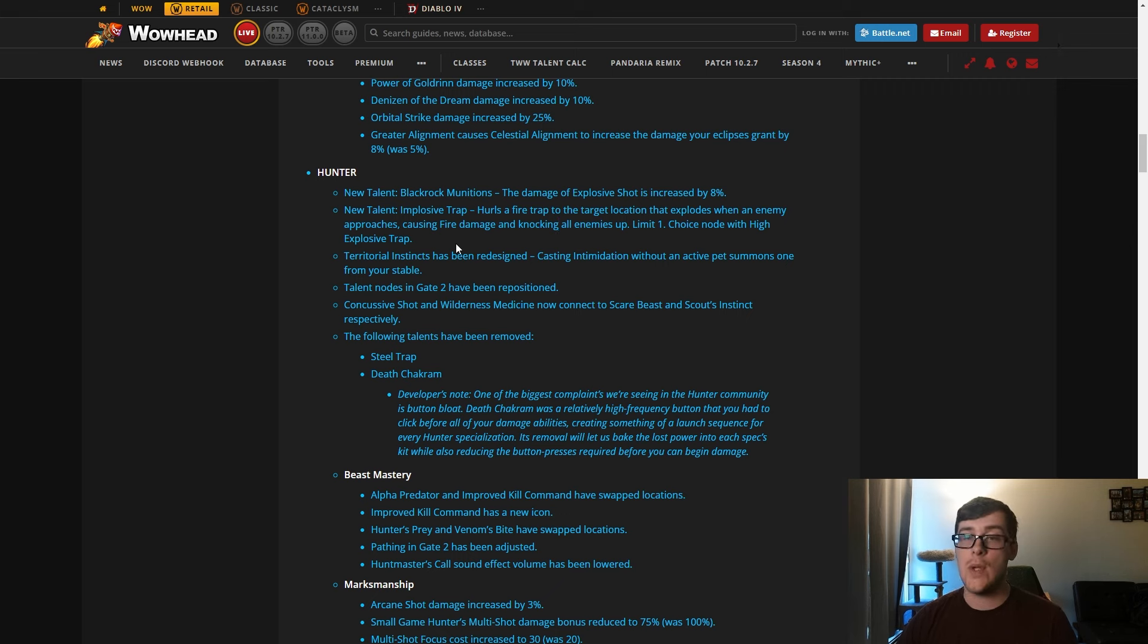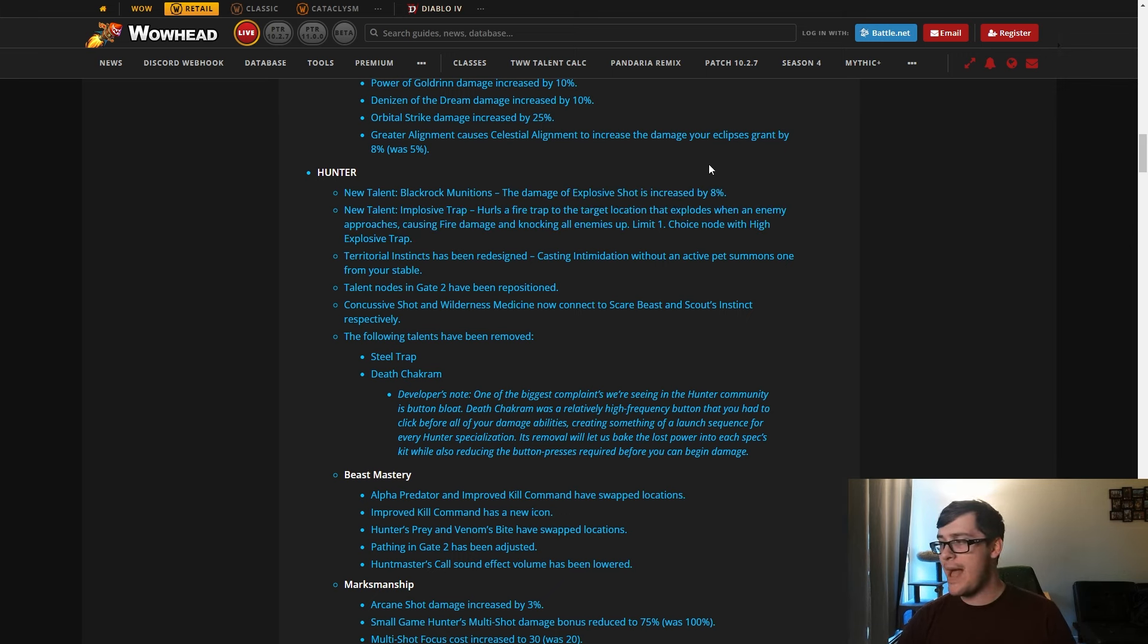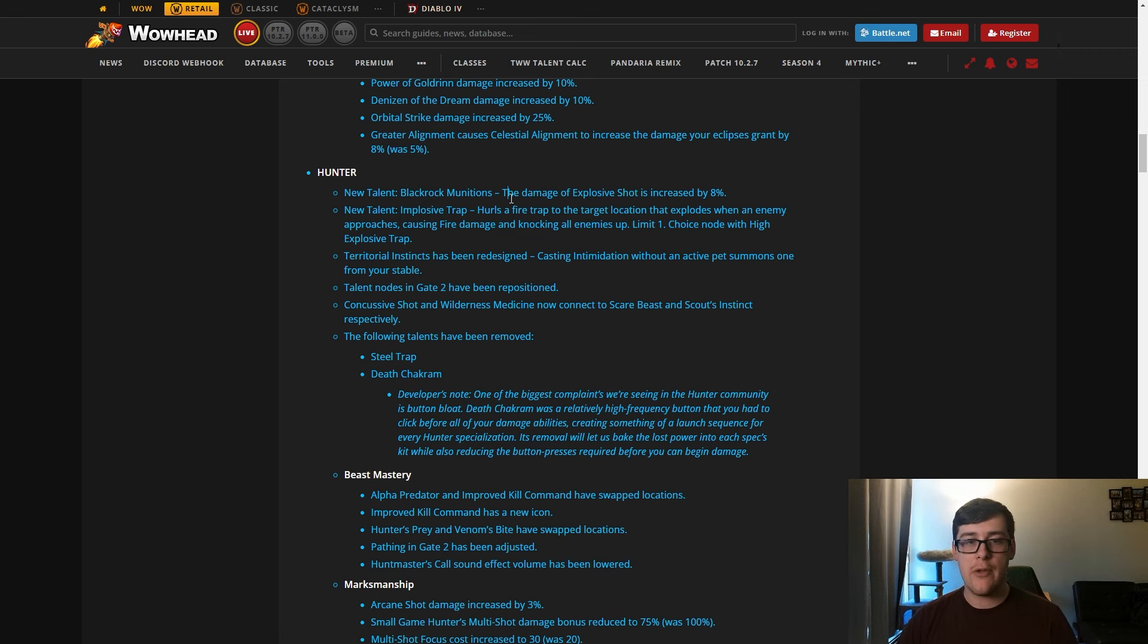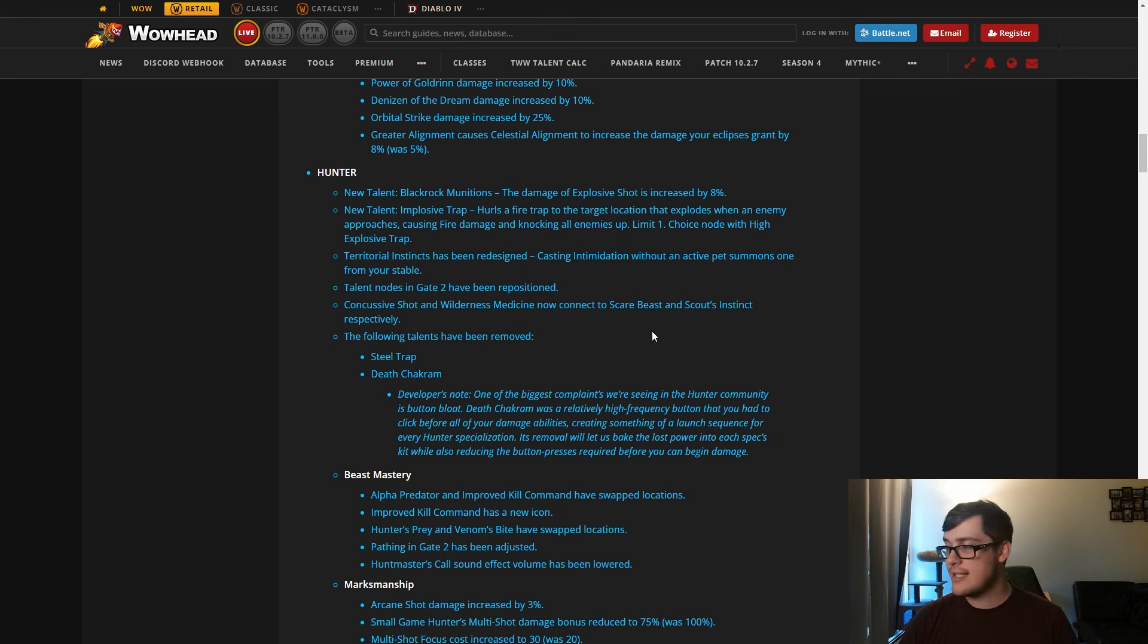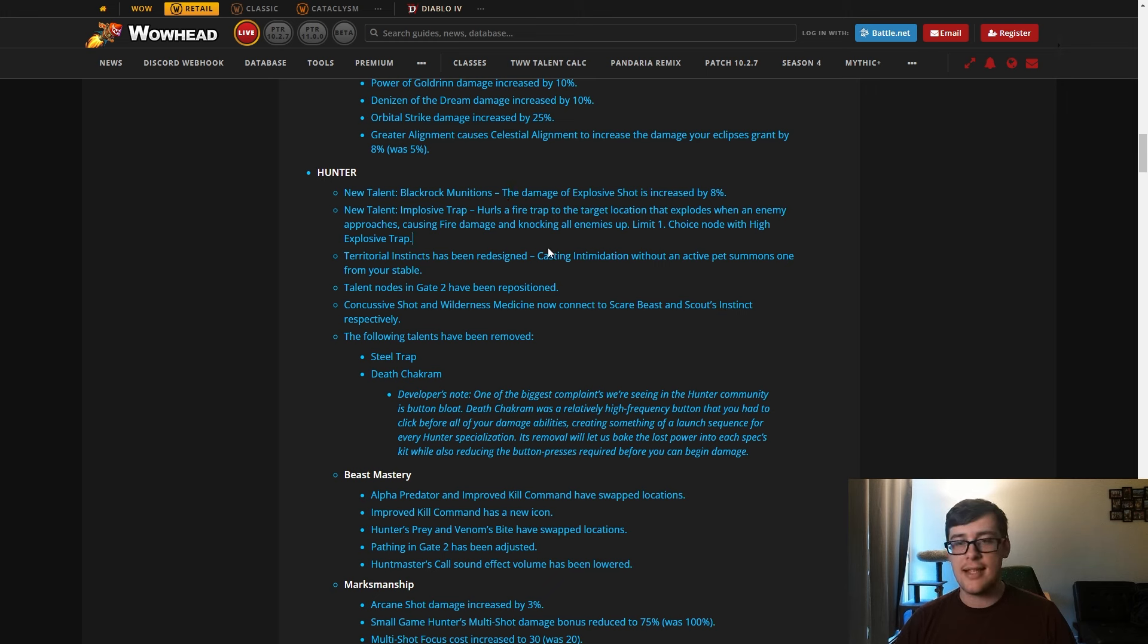They've added a new trap as well that instead of a knock back from Explosive Trap is a knock up, which is really good. It gives you a group stun now. It's a trap which makes it kind of weird, but theoretically in a Mythic Plus pack you should be able to use this pretty well. So Explosive Trap is now either knock back or knock up, similar to how Shamans have that with the thunder thing.